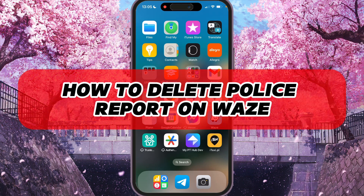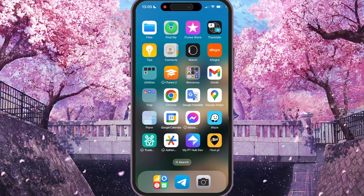Hey, I'll show you how to delete a police report on Waze. Be sure to watch to the end so you don't make any mistakes.